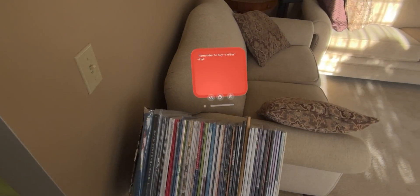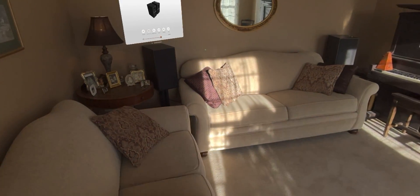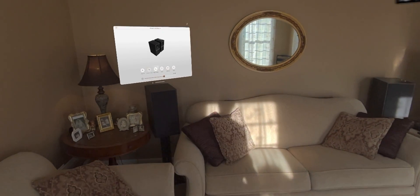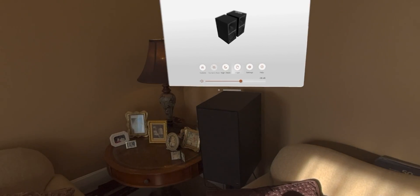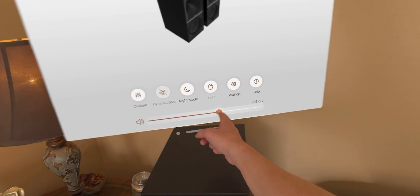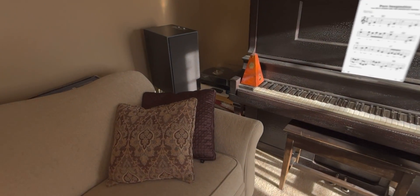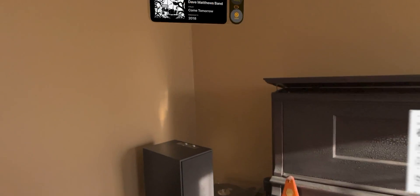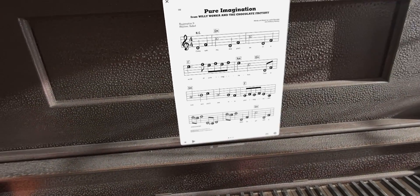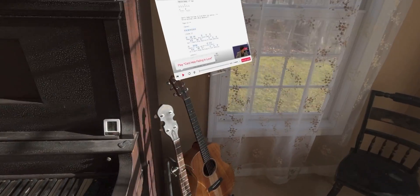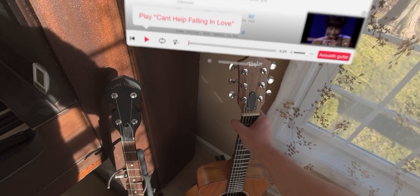This is also a pretty cool example of everything we just talked about coming together as I walk throughout my music room. You can see I have a little sticky here set up for the next vinyl I want to buy, and I also have separate windows for the different controls within this room — one showing me the volume level and input selection for my speakers. I even have a little app window in the corner of the room that uses Shazam to detect whatever song my vinyl record player is playing. And if we head over to the guitar, you can see I have a window left here that's teaching me the chords of one of my favorite songs.